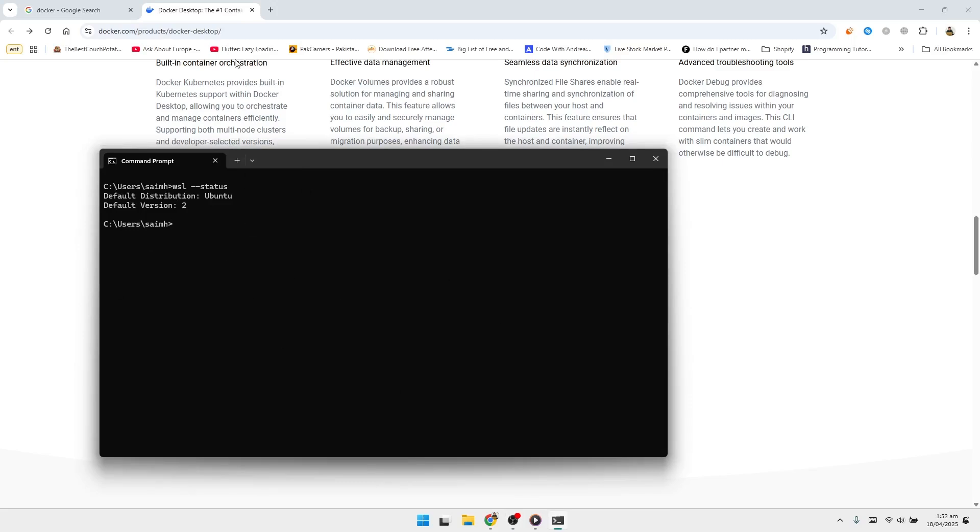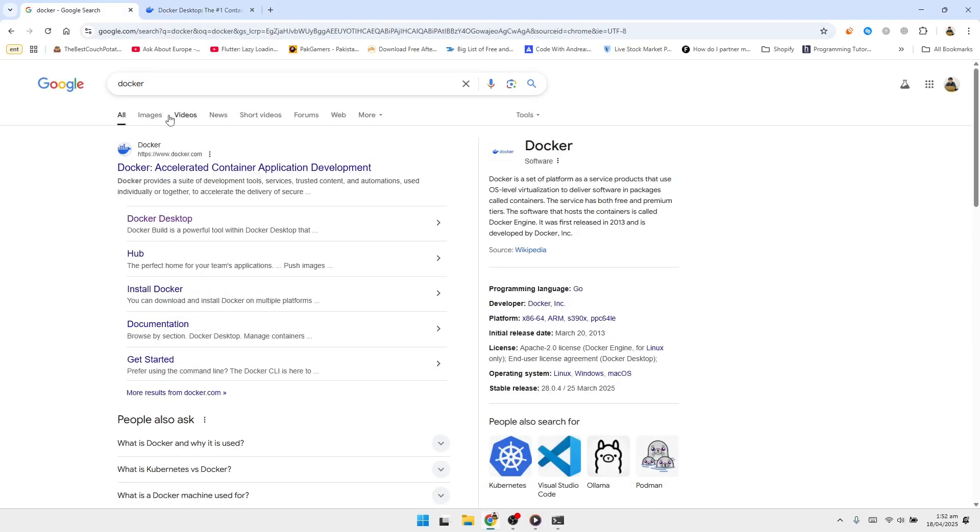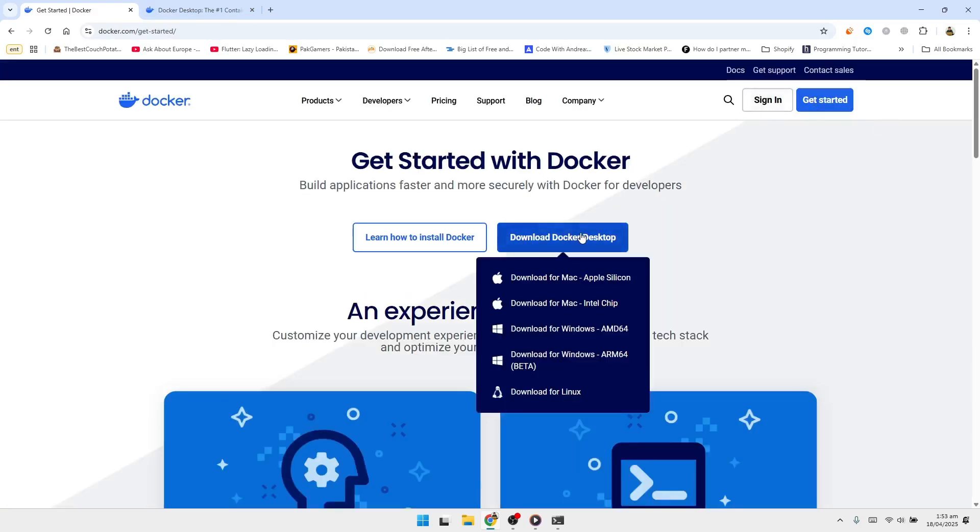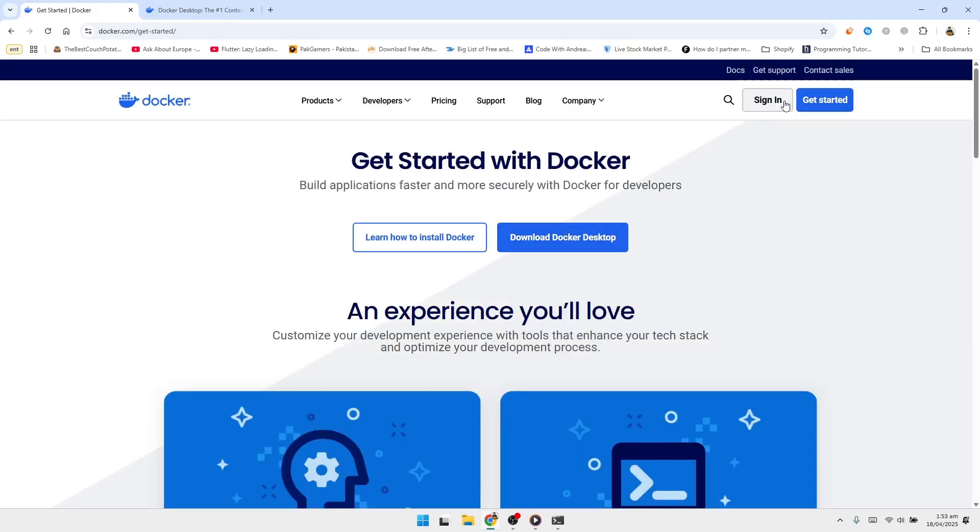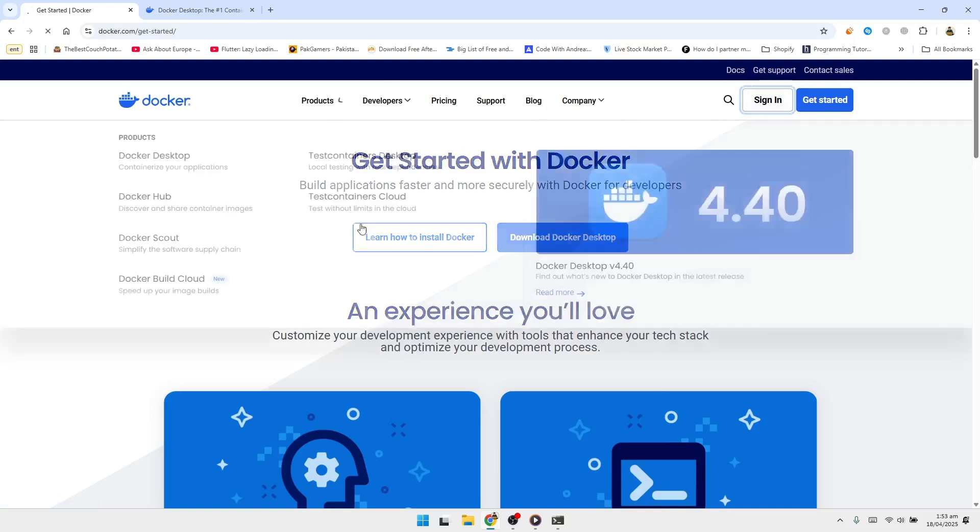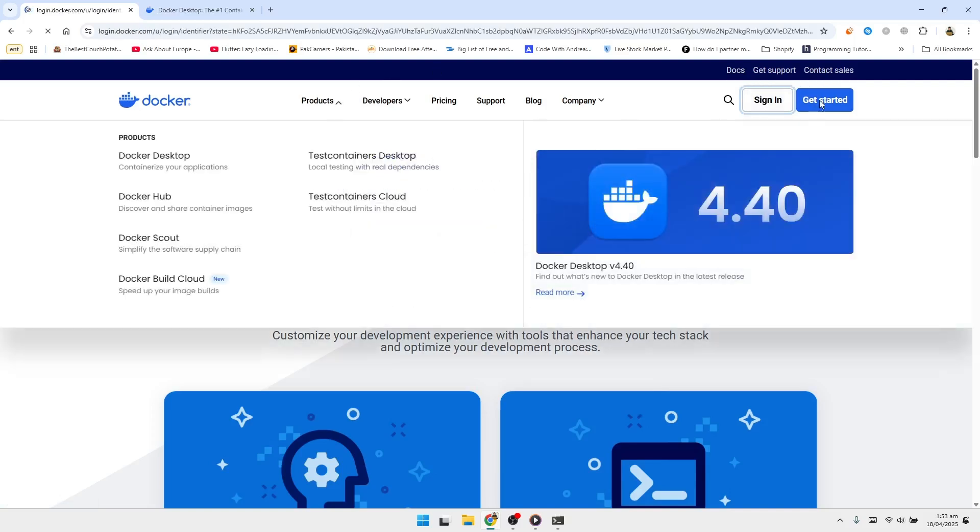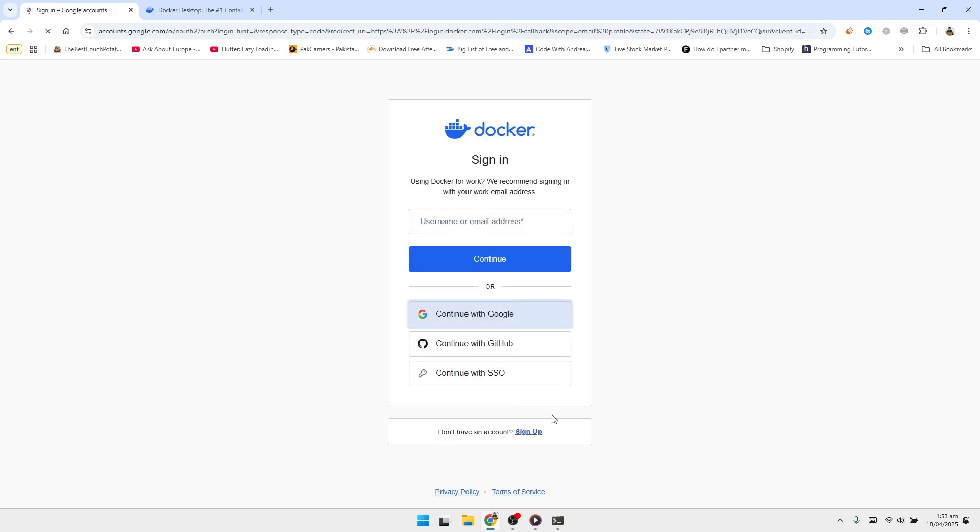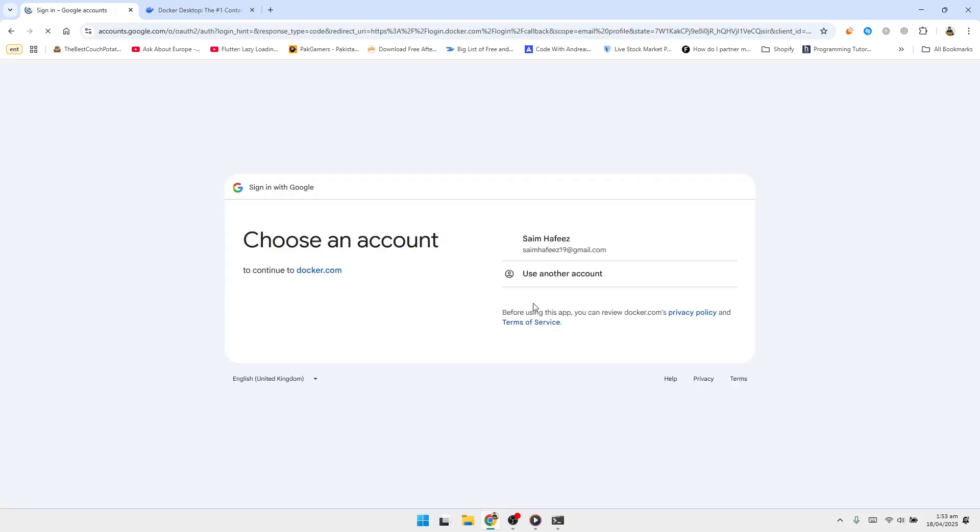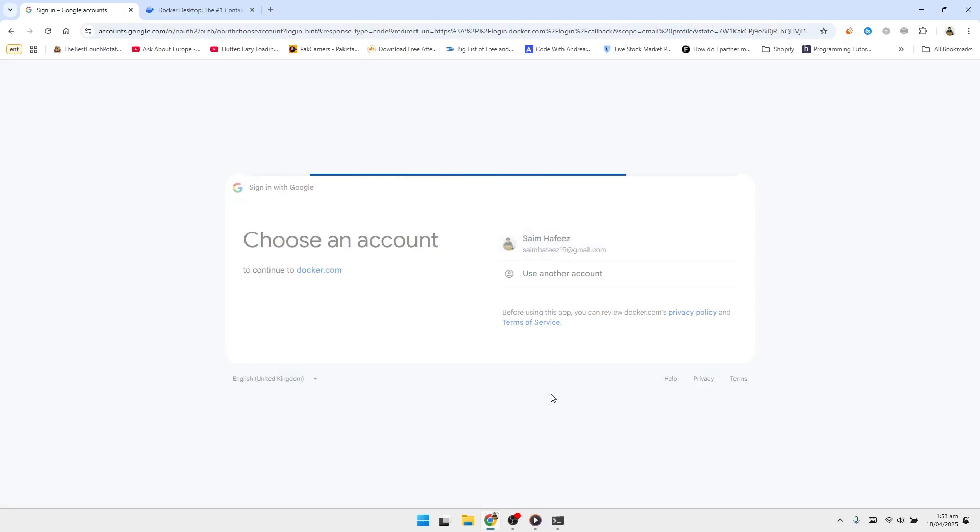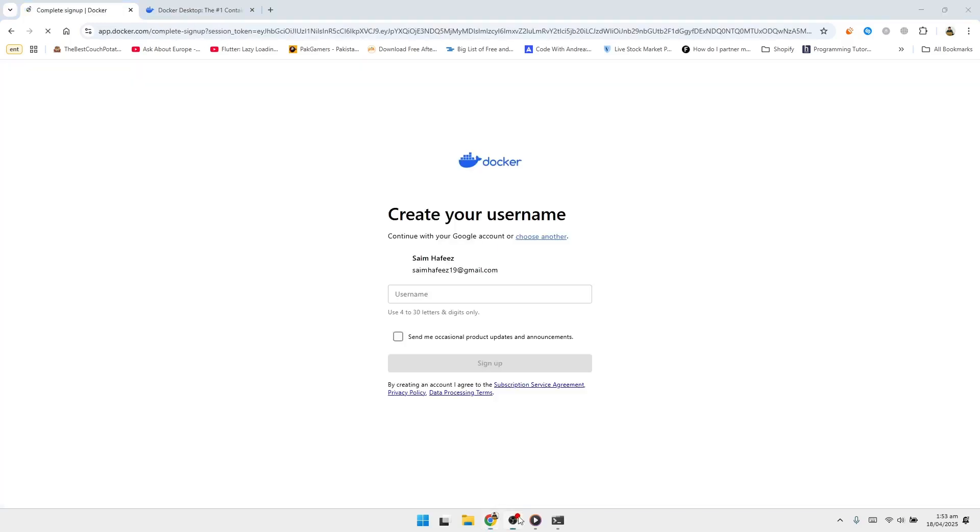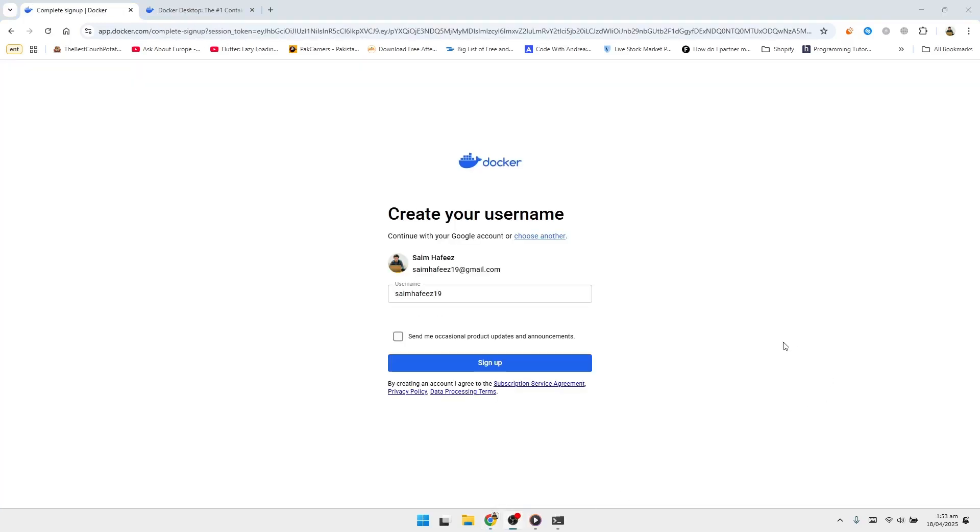With WSL 2 ready, we can move on to installing Docker Desktop. Open your preferred web browser and go to docker.com. From the home page, click on the Get Started button near the top. If you don't already have a Docker account, you'll need to create one now. Follow the prompts to enter a username, email address, and password.